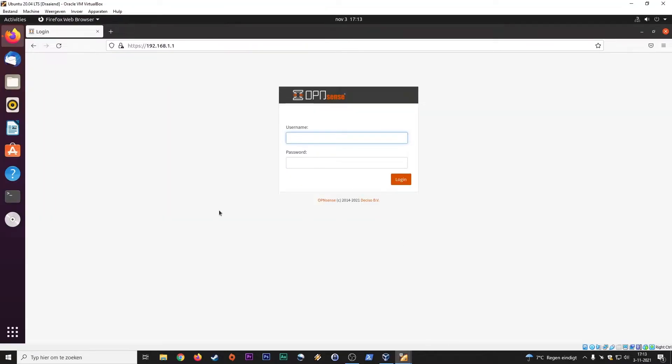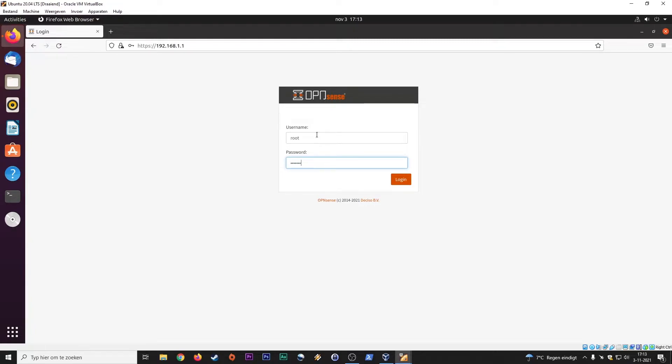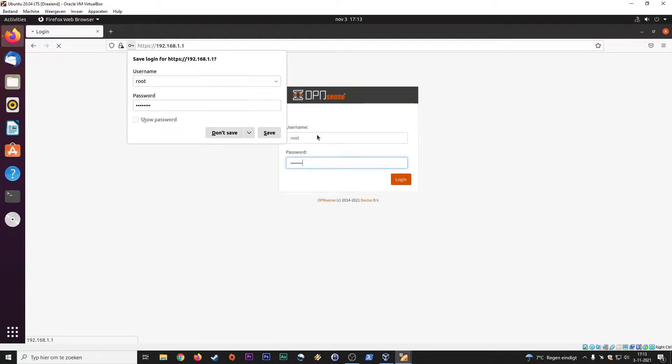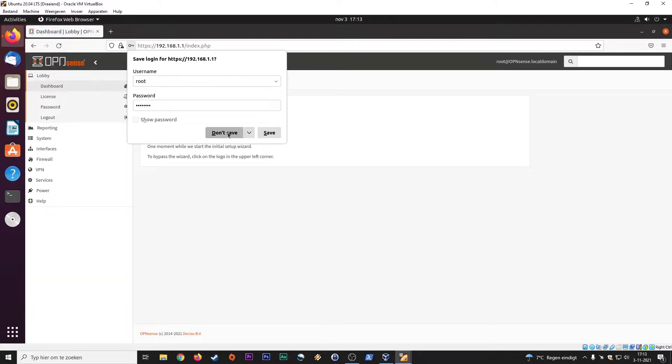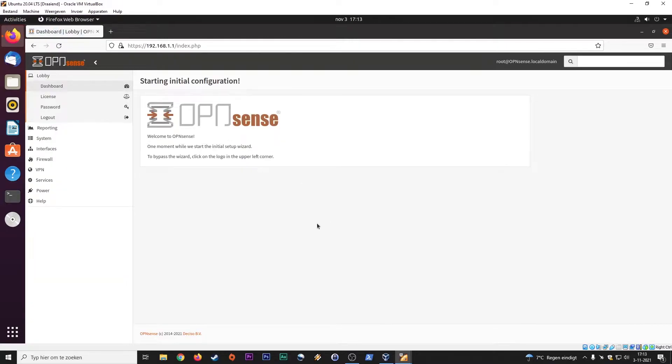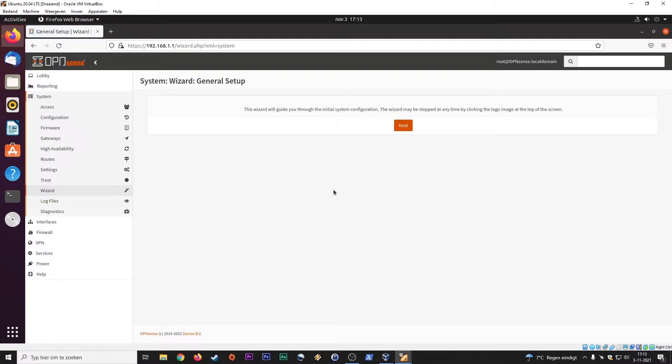So here is OpenSense. Standard out of the box, the username is root, password is opnsense, and you hit enter. And this is the installation wizard, basically. So we will go through this together.